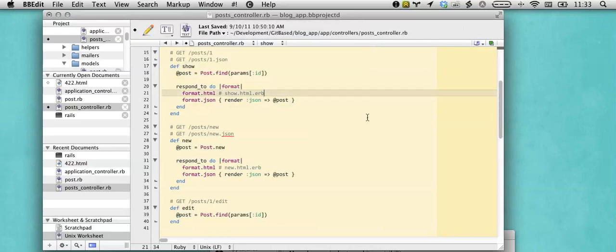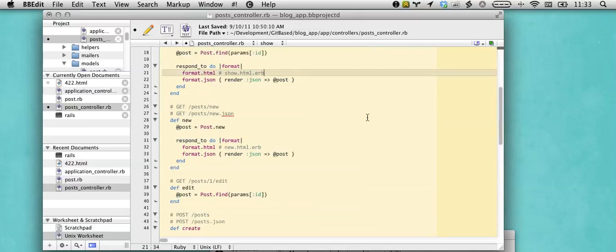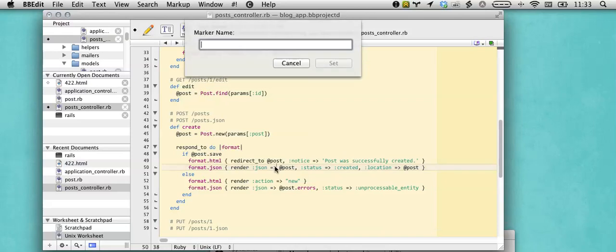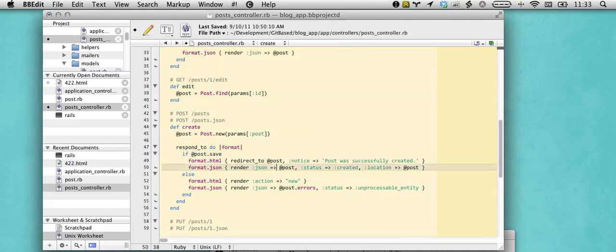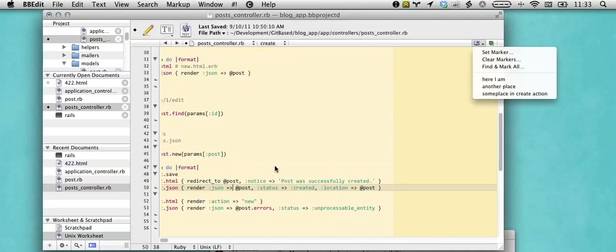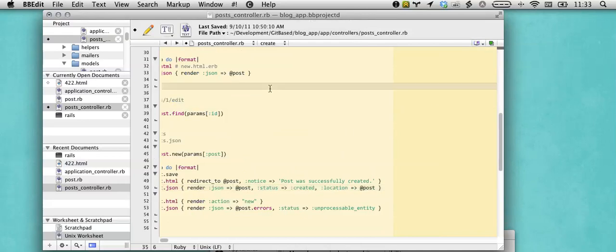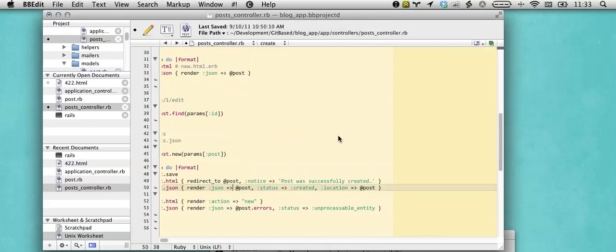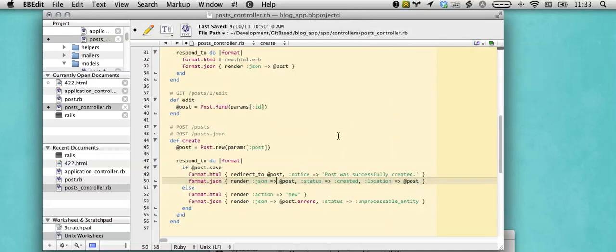I've also set up a command to essentially create a marker right here. And I've set it up to be Command F2, some place in the create action. Okay, and hit F2, some place in the create action, great. And here I am.